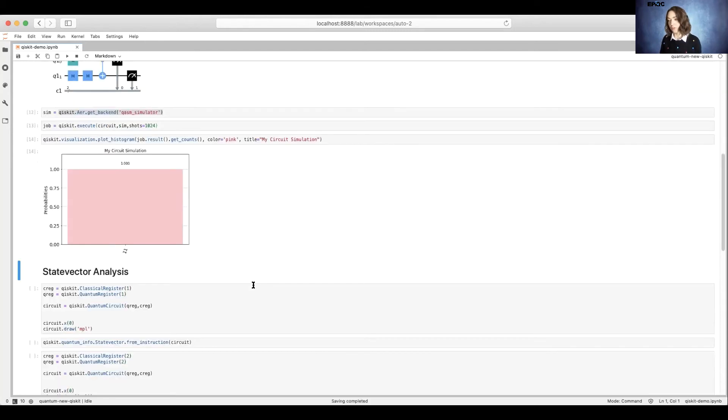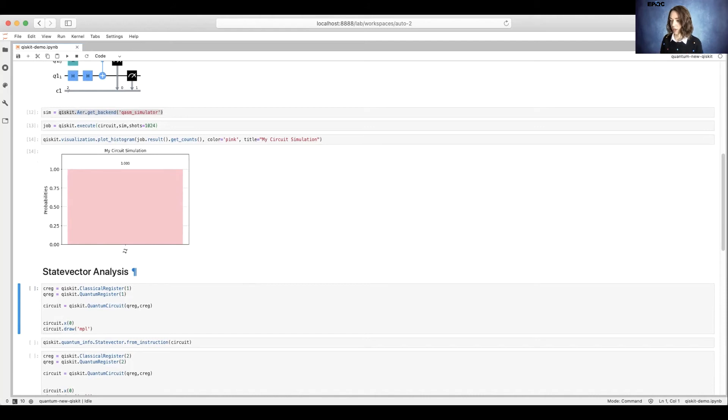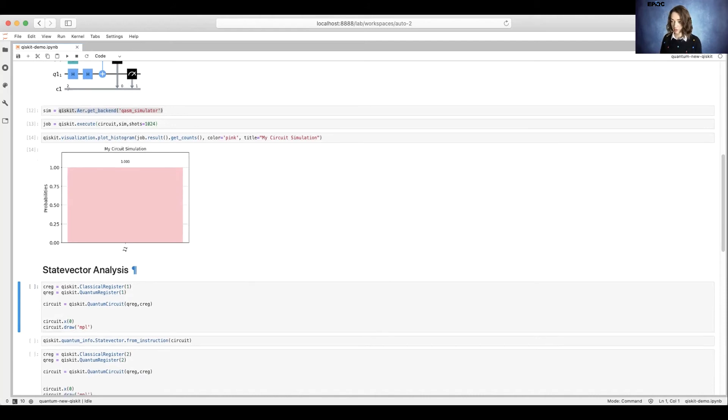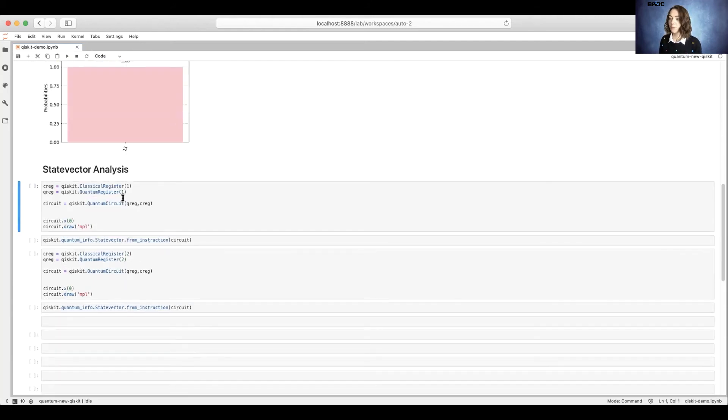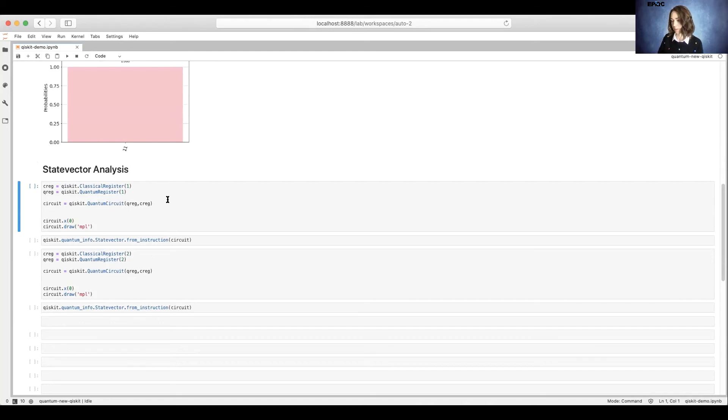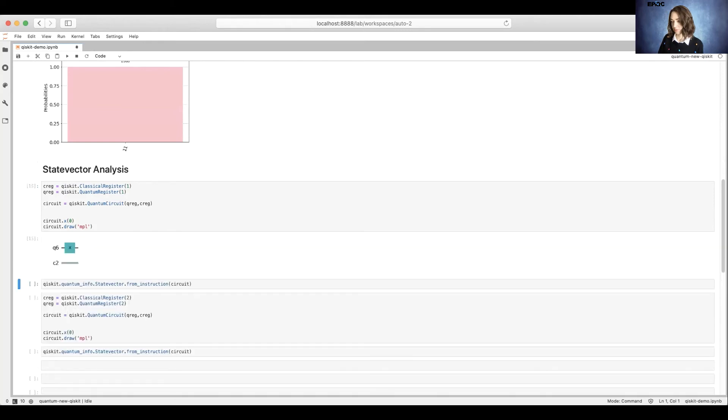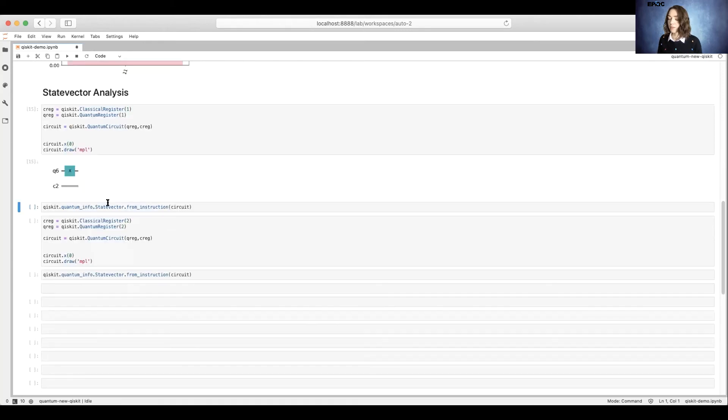With Qiskit, we can also do state vector analysis. So once again, we're going to go ahead and create a circuit. This time we only have one qubit and one bit in those registers. We'll combine them to create a quantum circuit. After that, we'll add an X gate and draw.